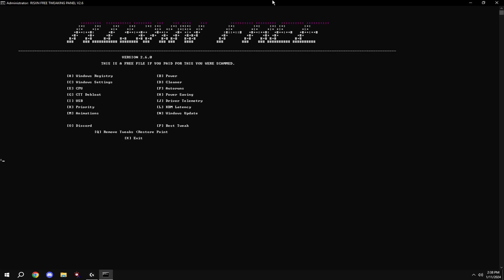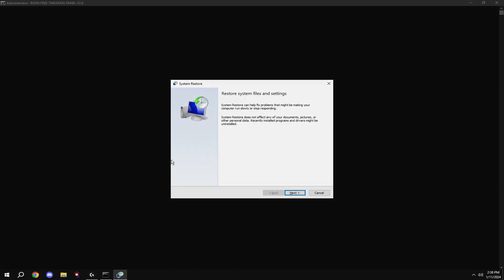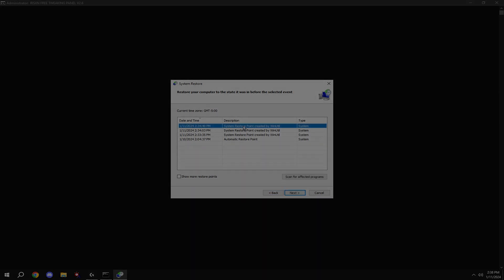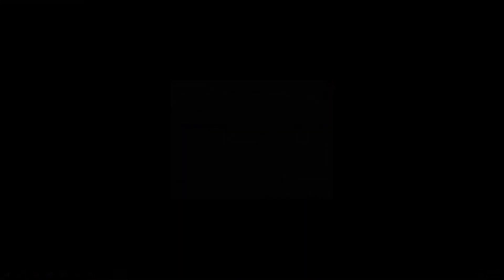And now you're done. If you don't like any of the tweaks that you applied in the video, just type in Q and get to another restore point that we made before the video. And just hit next, next.